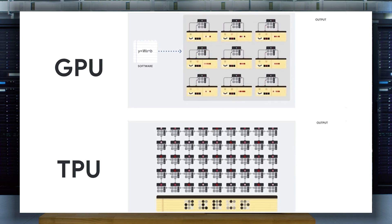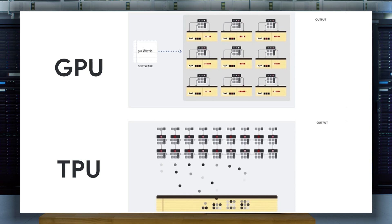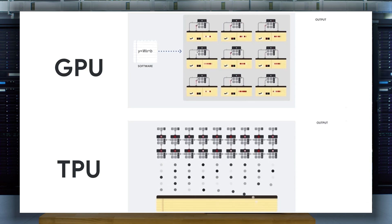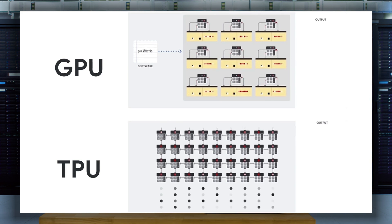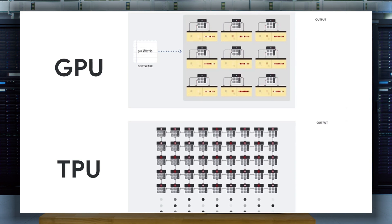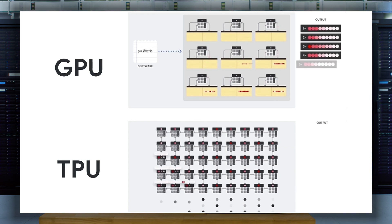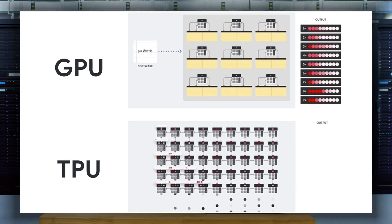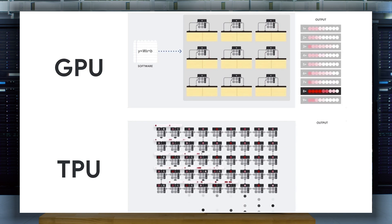This means that for every single calculation, the GPU needs to access registers or shared memory to read and store the intermediate calculation results, causing a bottleneck.